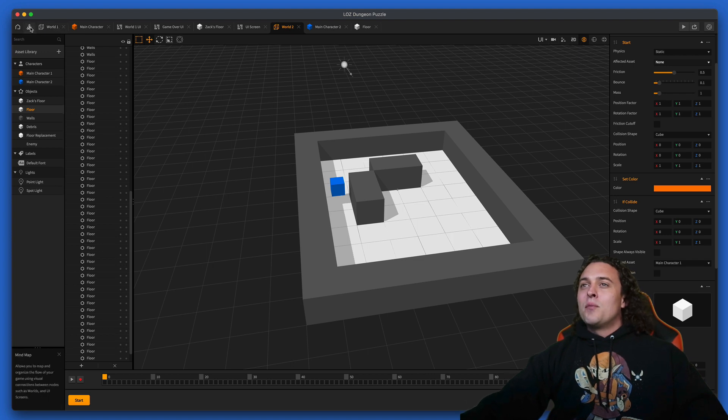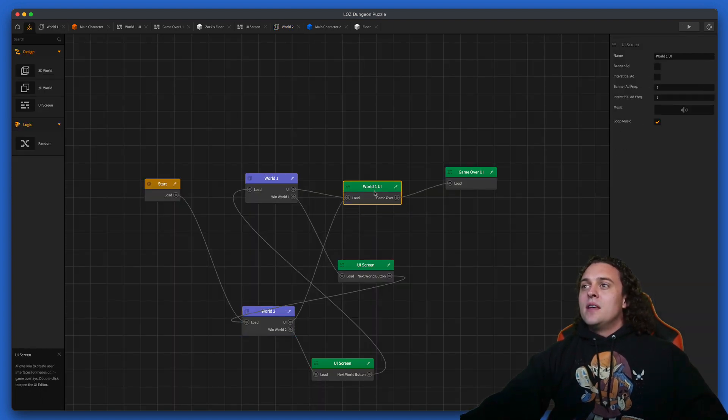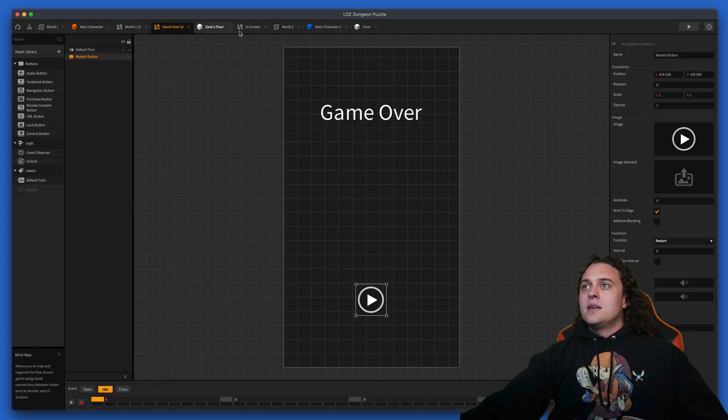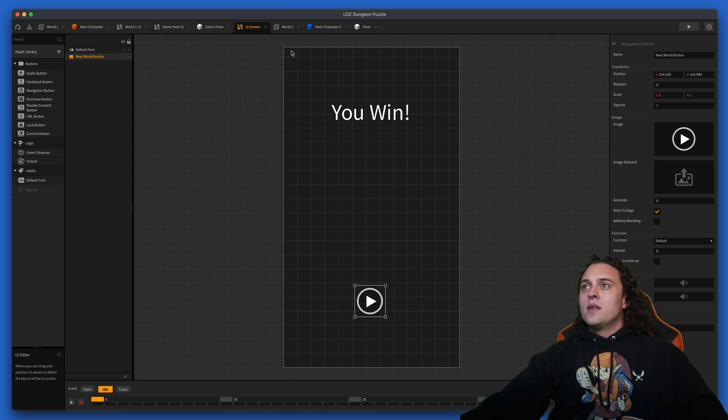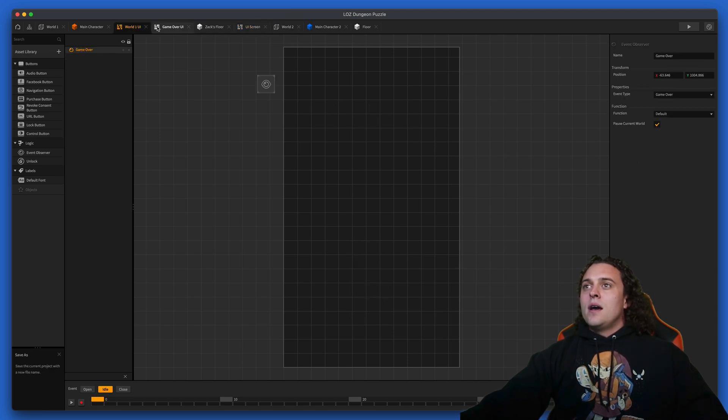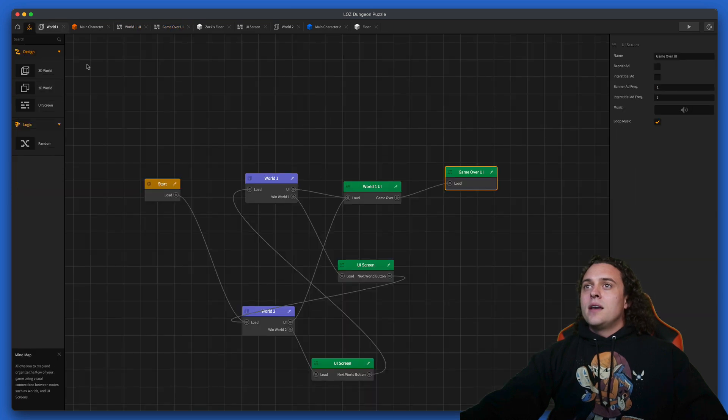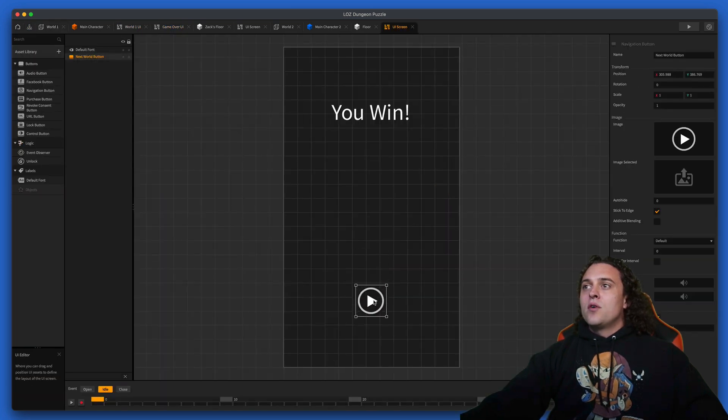I would probably go over here to the game over UI. I'd probably lower these down just a little bit, so go to the UI screens and just lower them a little bit.